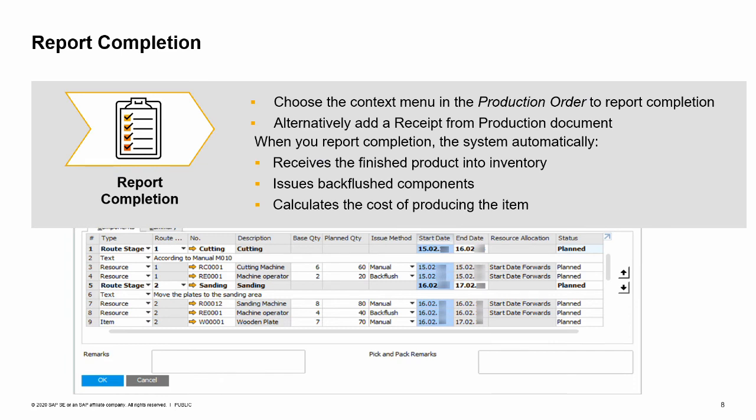At the end of the process, the production manager reports completion of production. From the context menu, he chooses report completion. When reporting completion, the system automatically receives the finished product into inventory by adding a receipt from production document, issues backflushed components by adding an issue for production document, and calculates the cost of producing the item. Note that a receipt from production document can also be issued from the production menu entry.